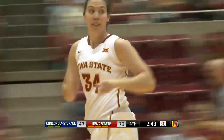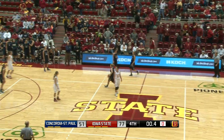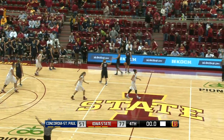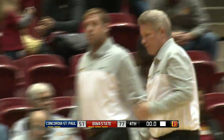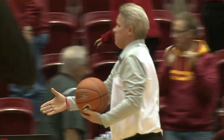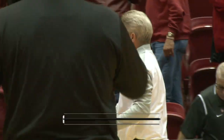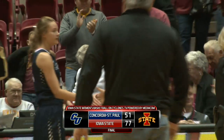That was a great catch. Screen roll — and that's the end of the game. 77-51, Iowa State on top of Concordia to complete their exhibition season.